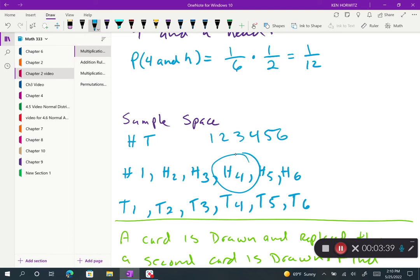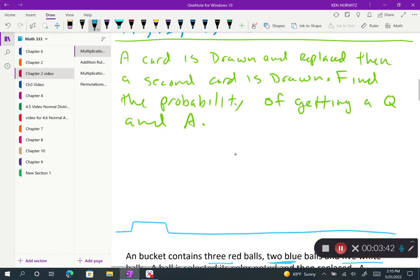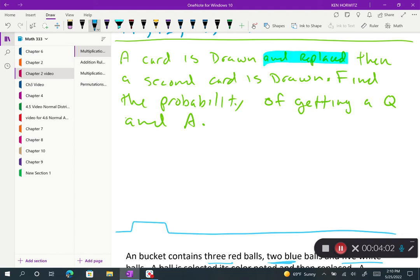Let's try another one: a card is drawn and then replaced, and then a second card is drawn. Find the probability of getting a queen and an ace. The keyword here is 'replaced,' which tells us these are two independent events — we're drawing from a 52-card deck, and on the second draw we're still drawing from a 52-card deck.